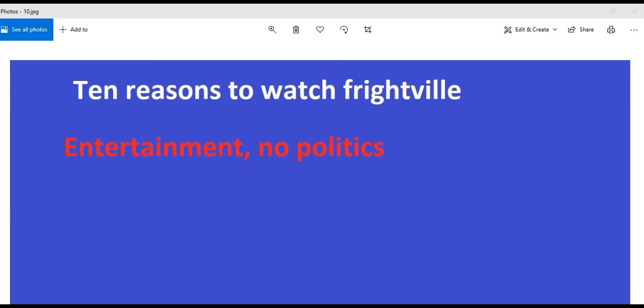Well, there you have it. There's the reasons you should watch Frightville. Another one is in the works. Thanks for watching, and hopefully we'll give you a thrill the next time around. I'm Artifacts of Mars. Thanks for watching.